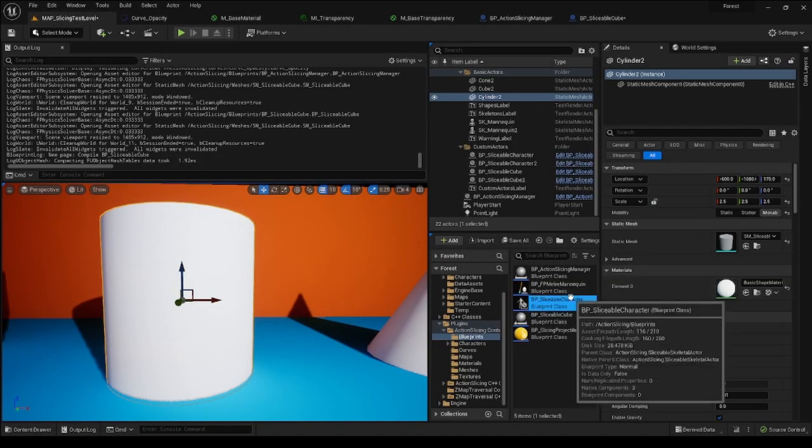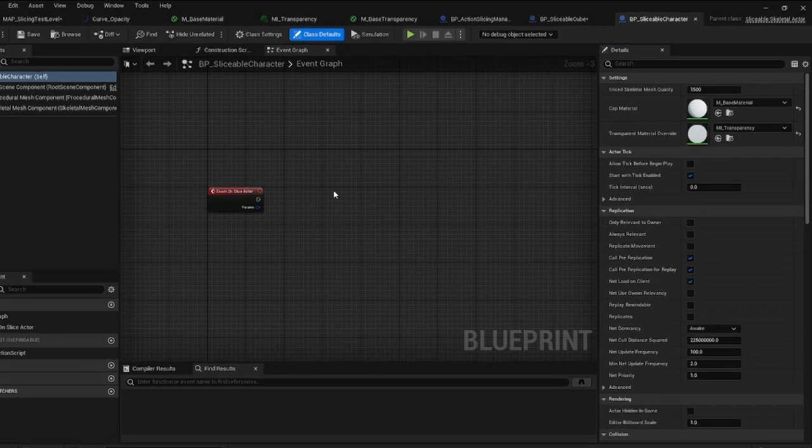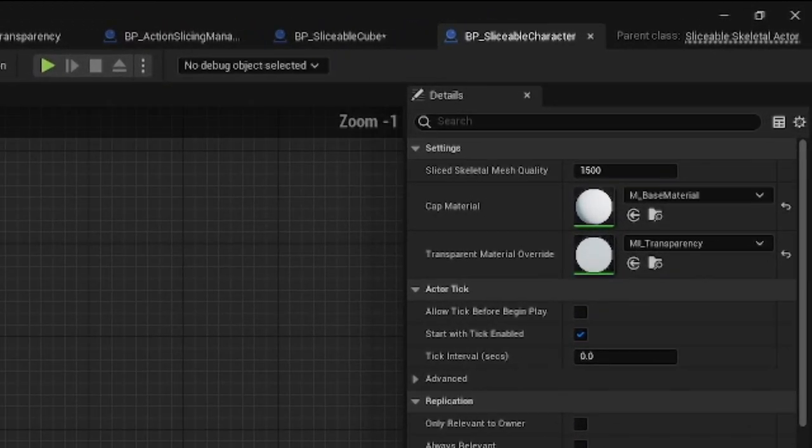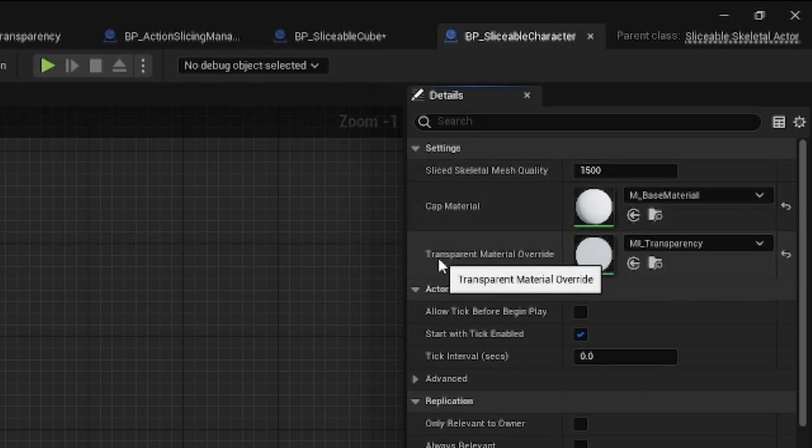SlicableCharacter is the template for any skeletal meshes meant to be used with Action Slicing. There you can see CapMaterial and TransparentMaterialOverwrite parameters, which work in the exact same way as in the SliceableCube template.